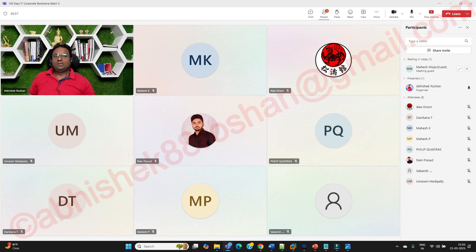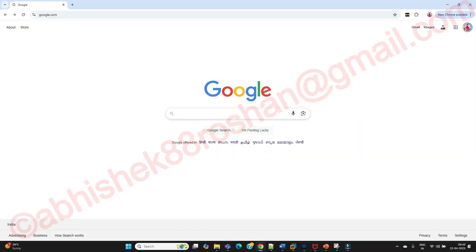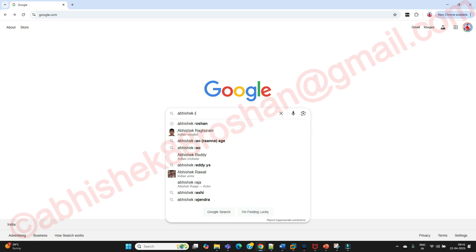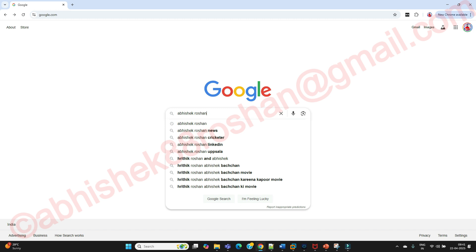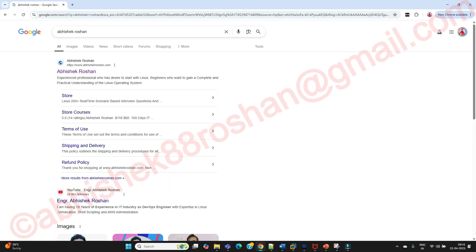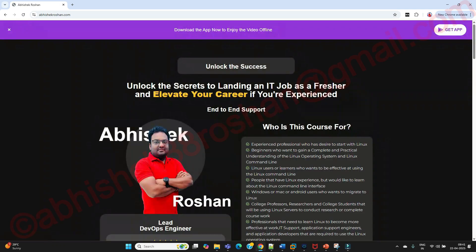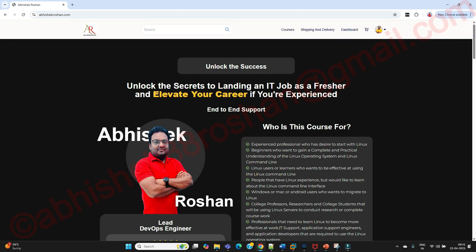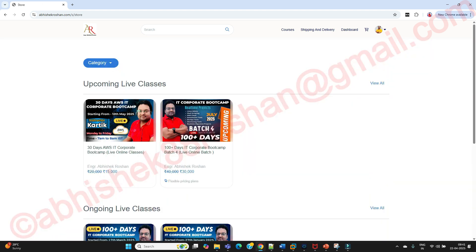Good morning, good evening everyone. Friends, to join my live online classes, just go to Google and type Abhishek Roshan. Once you type that, you can see the topmost website: https://www.abhishekroshan.com. This is my legitimate and authentic website. You can click on it and even download the Android app for your mobile devices.